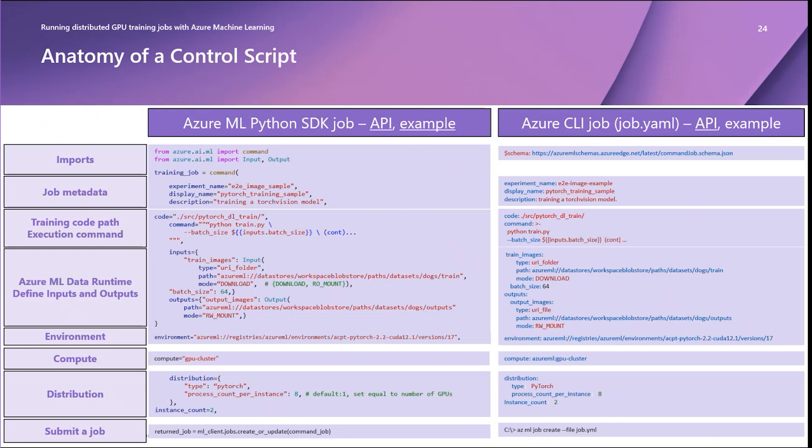Now that you understand how to create AML jobs, let's cover how to troubleshoot them to ensure you can maximize your GPU cluster reservation time.